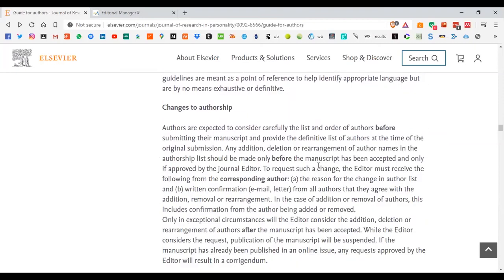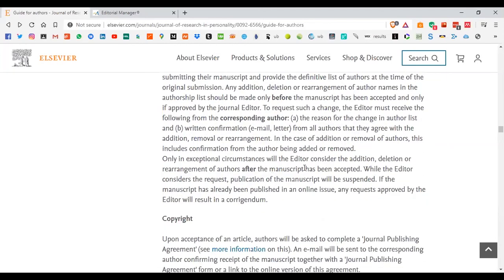If there are any changes to your authorship — for example, if a researcher working on the paper decides they don't want to be part of it anymore — you can send an email to the editor before the manuscript has been finalized. Generally, once it's been published, it's a really long process to get someone added or removed from the authorship.